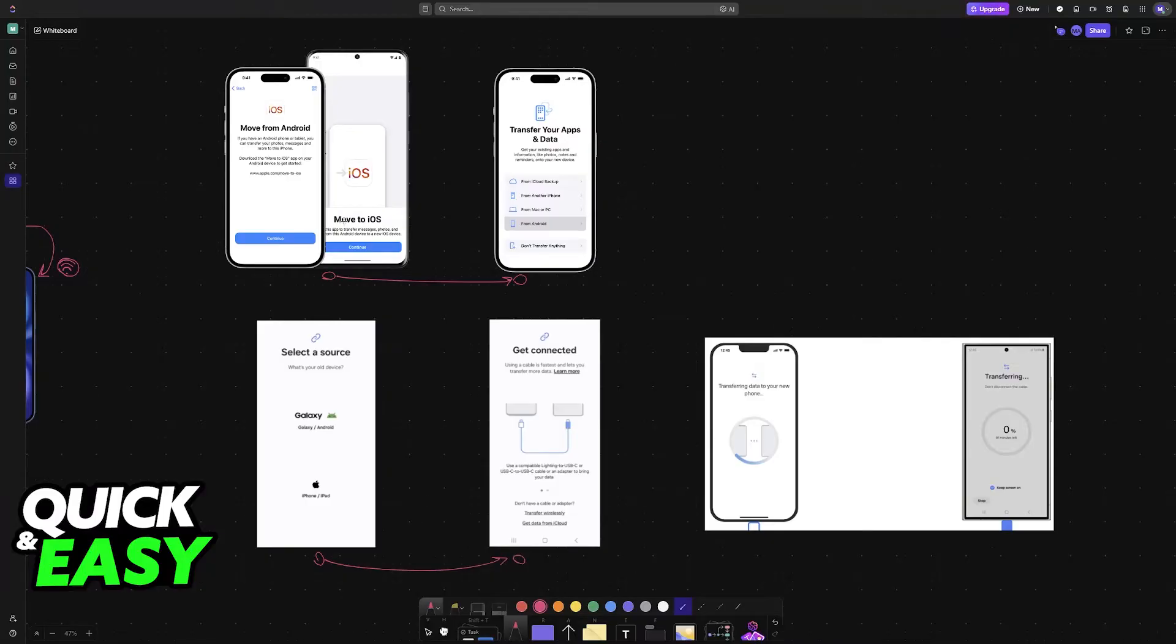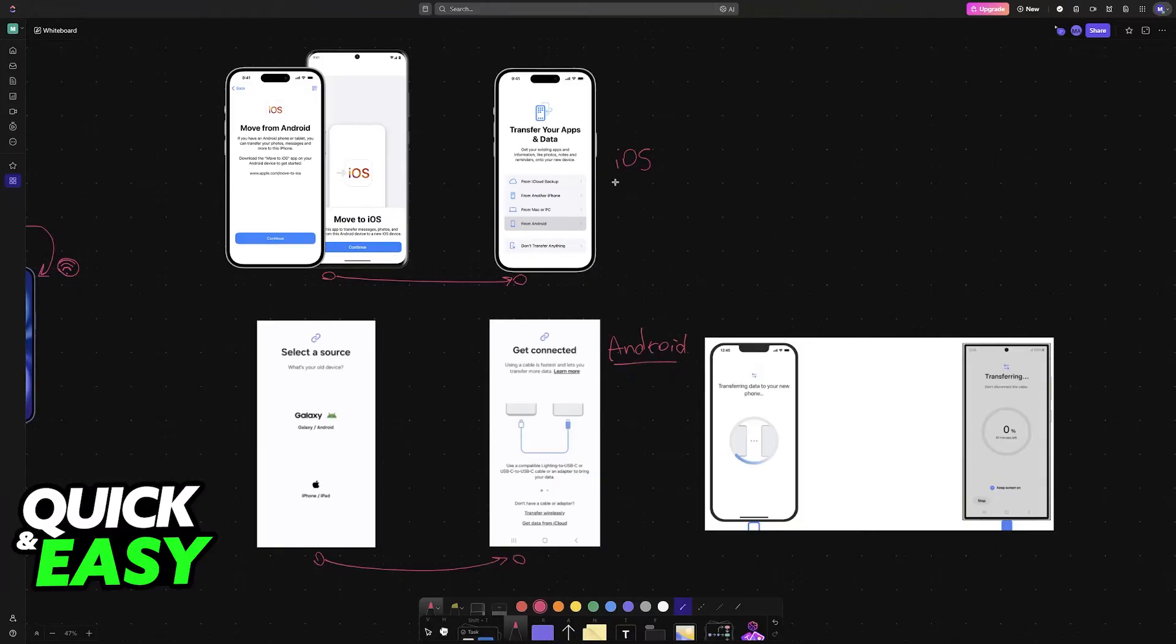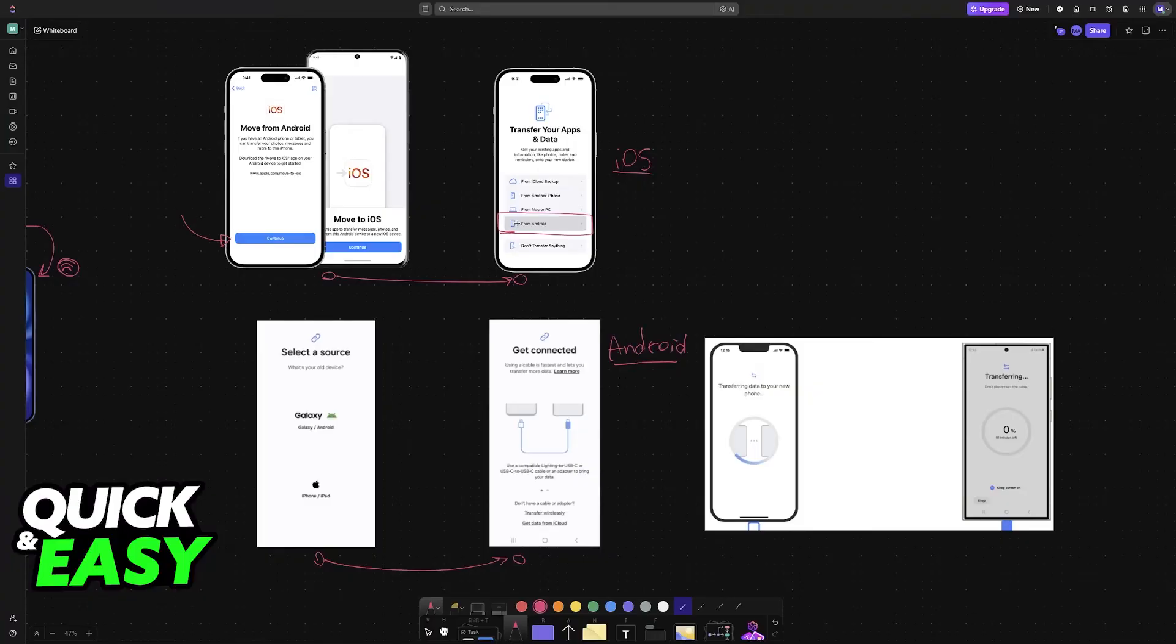Both iOS and Android have specifically designed applications to help you do this migration or transfer process. On iOS it is going to appear when you first set up the iPhone, so from the hello screen you will find the option to move from Android and then you can choose transfer your apps and data from Android.